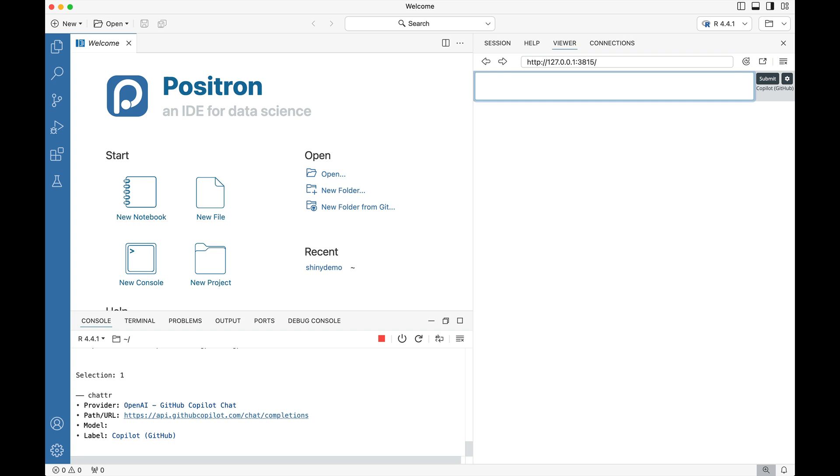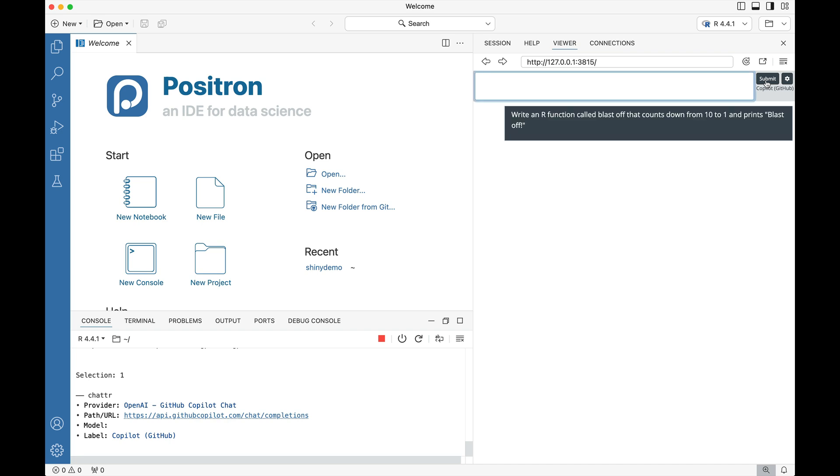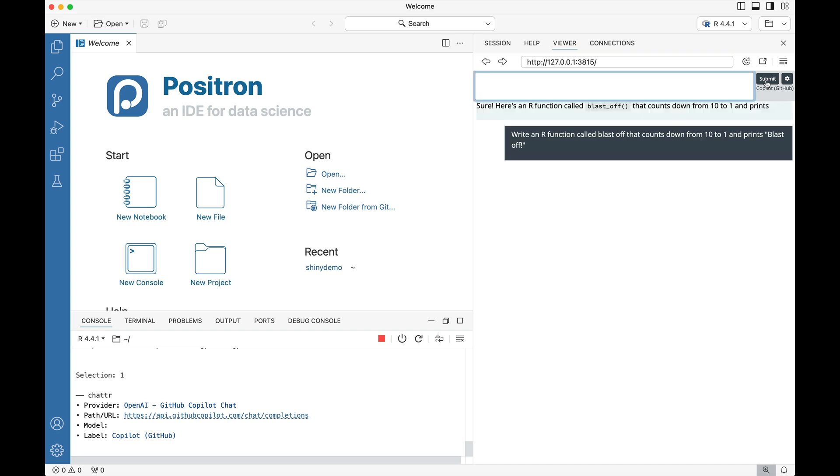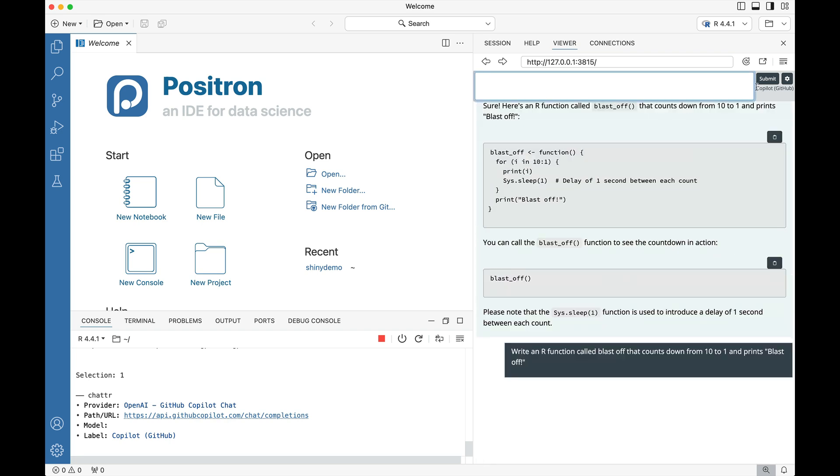So for instance in this case let's just say write an R function called blastoff that counts down from 10 to 1 and prints blastoff. So if I go ahead and press submit, we now have on the right hand side the generated function which is going from 10 to 1 and then printing blastoff.